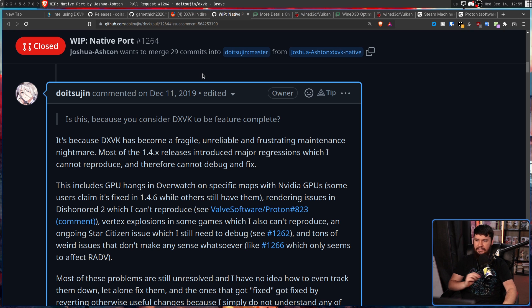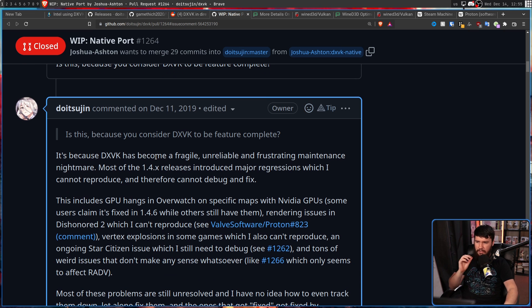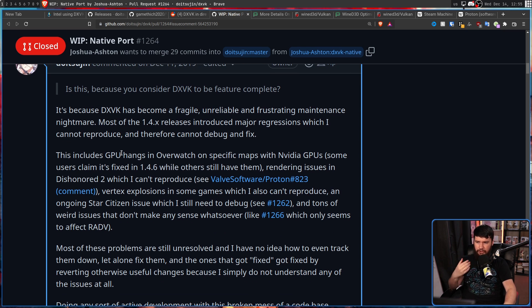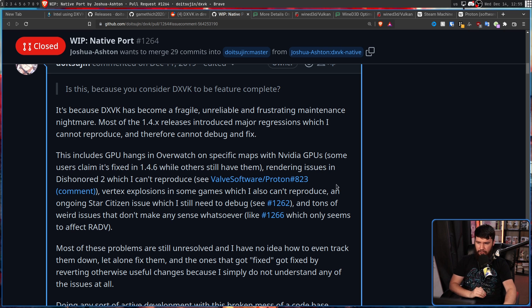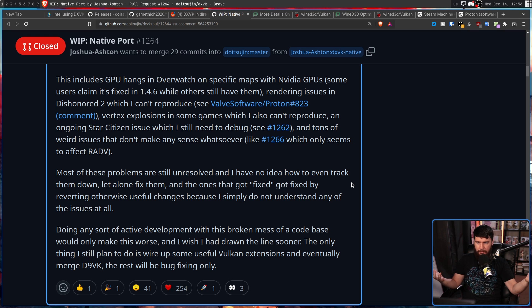Later that same year, Philip said in a merge request — when he was considering putting DXVK into maintenance mode — that DXVK had become a 'fragile, unreliable, and frustrating maintenance nightmare.' Most 1.4.x releases introduced major regressions he couldn't reproduce or debug, including GPU hangs in Overwatch on specific maps with Nvidia GPUs, rendering issues in Dishonored 2, vertex explosions in some games, an ongoing Star Citizen issue, and tons of weird issues that didn't make any sense. Most problems were still unresolved, and fixes were made by simply reverting otherwise useful changes.